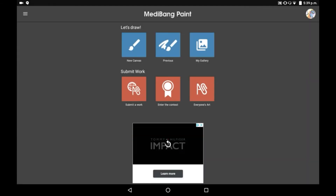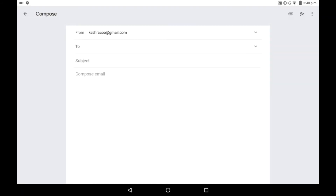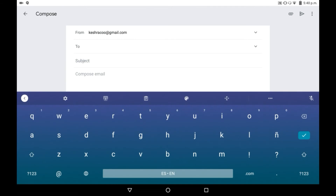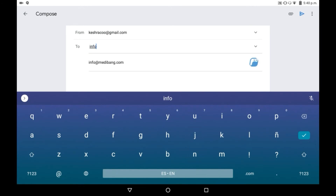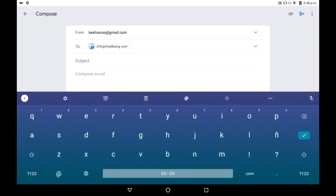But to actually delete your account, you're going to have to go into Gmail, or whatever emailing app or website that you use that has your account's email connected to it. So what you're going to want to do is load up the email and start to write it. You're going to want to send it to info@medibang.com, right here.